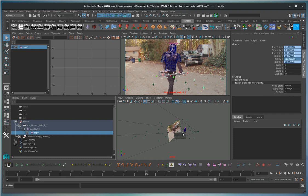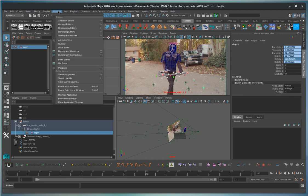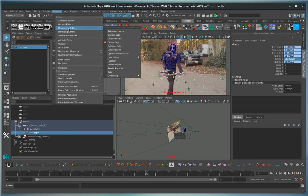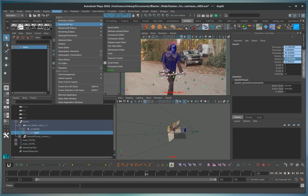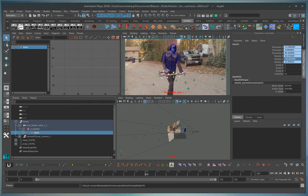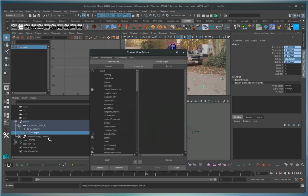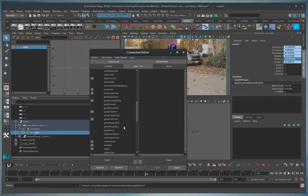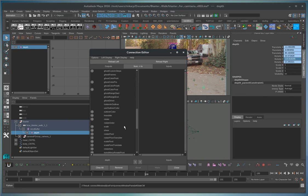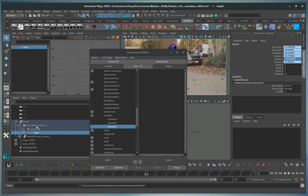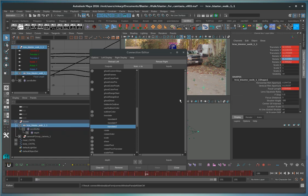So now we're going to go to the connection editor. So master is going to be the depth. So we load that and then we'll go to the translate tz and then the slave is going to be